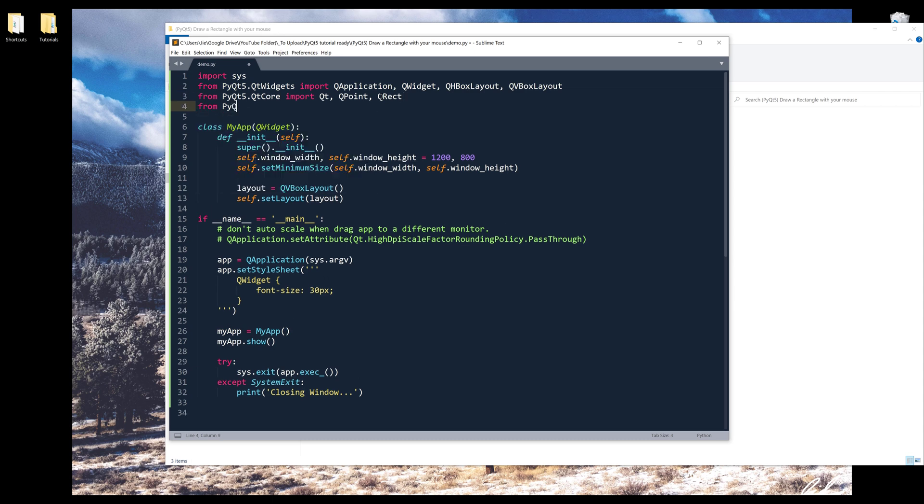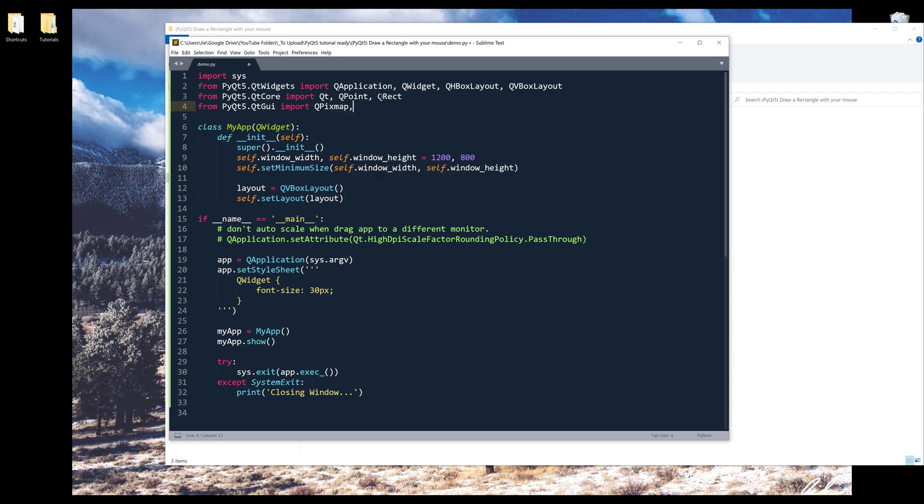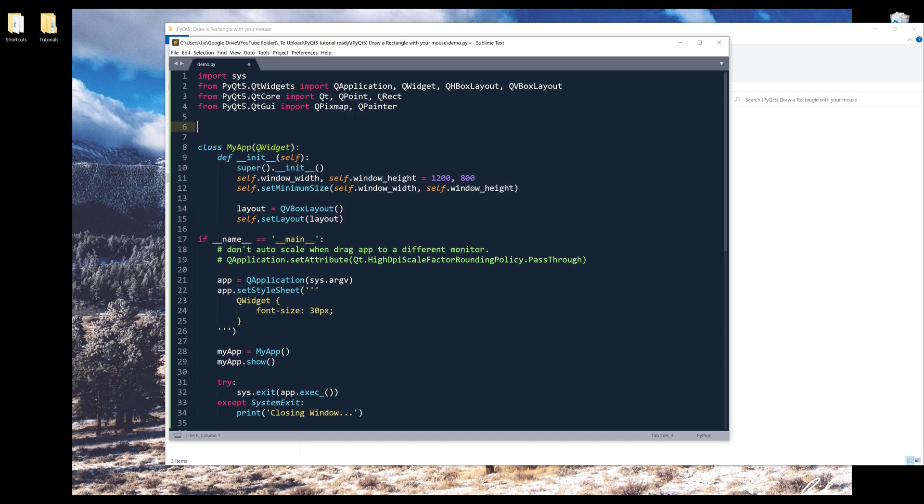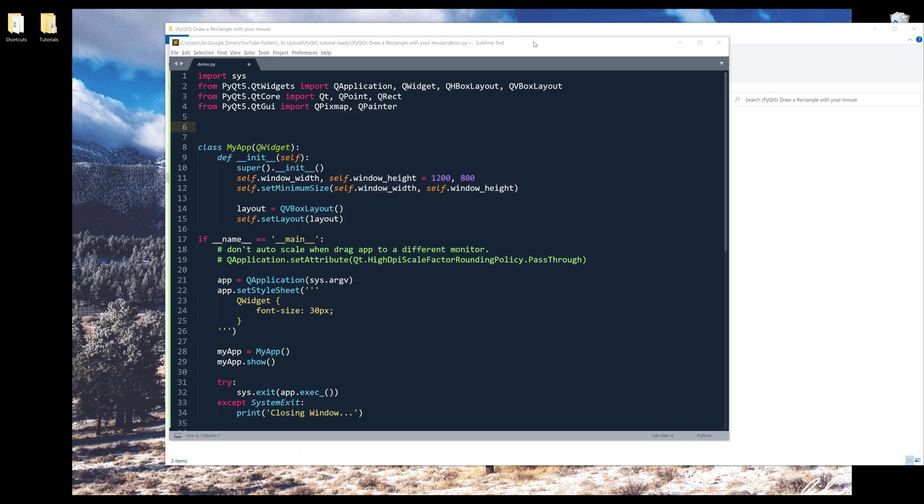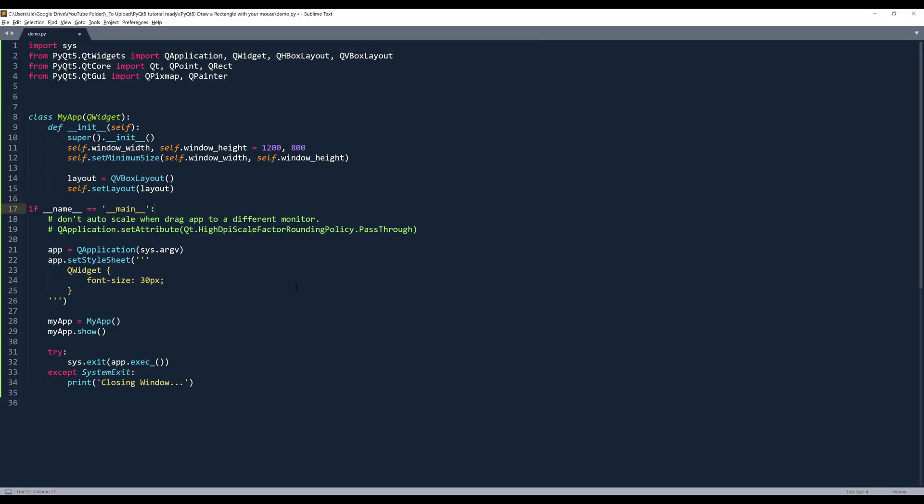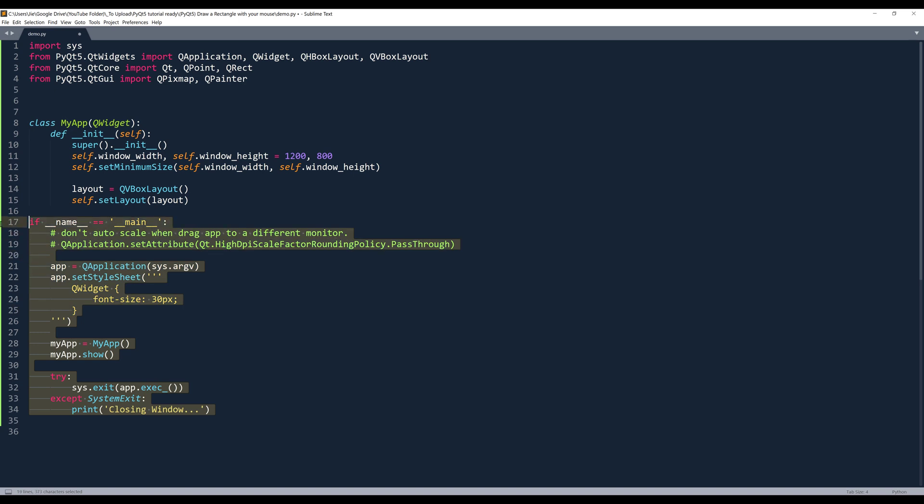And from QtGUI module, I will insert the QPixMap class and QPainter class. Now let me maximize my window. Alright, so here's my main routine. And let's go back to my app class.